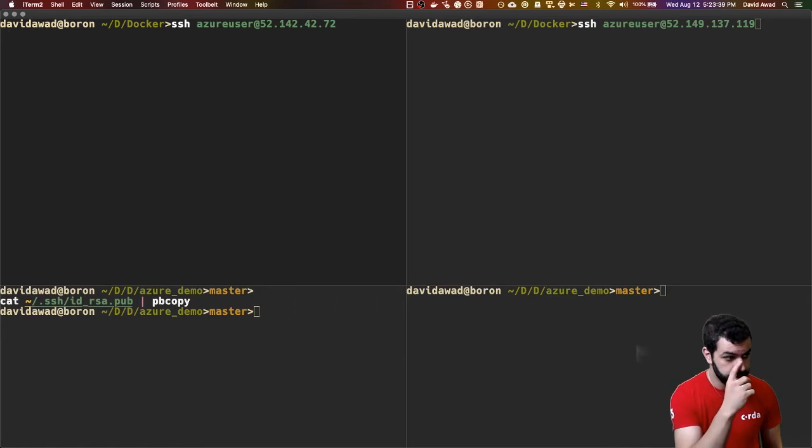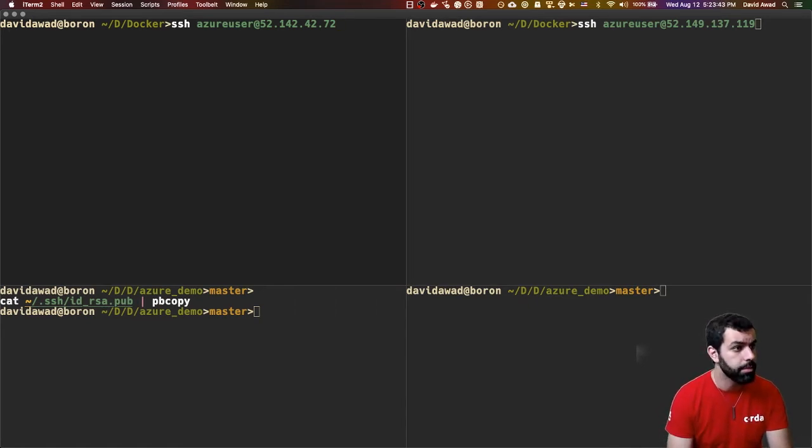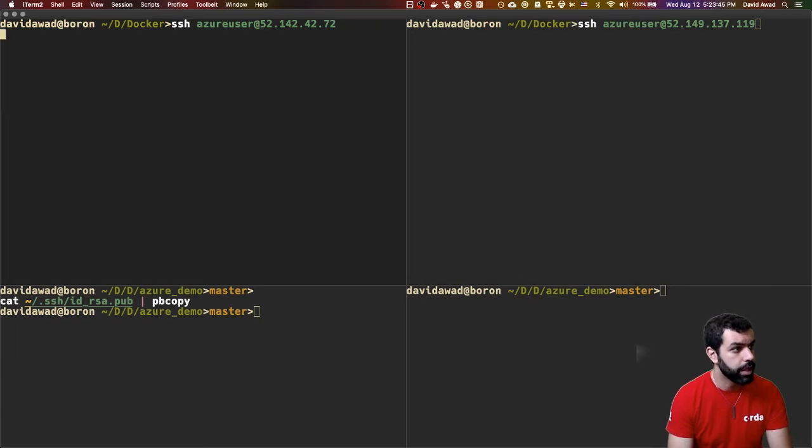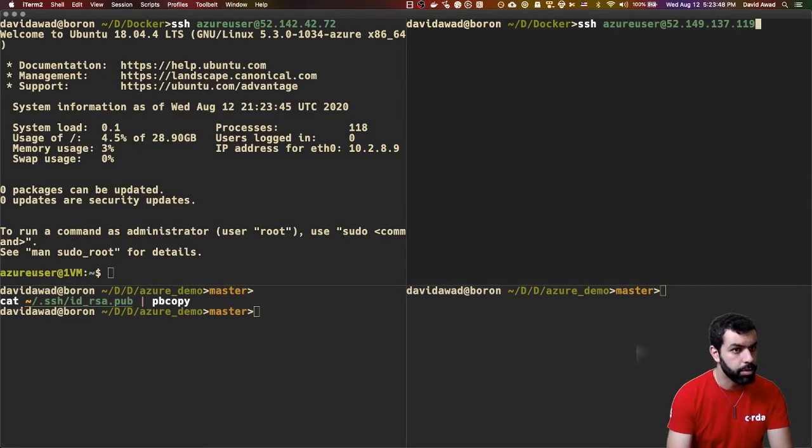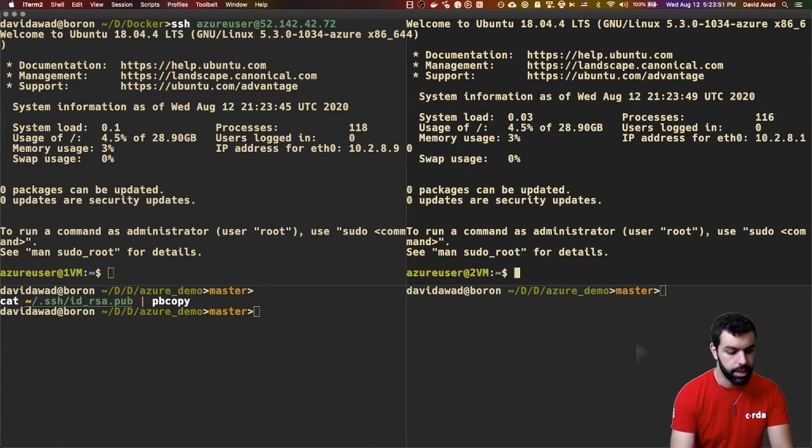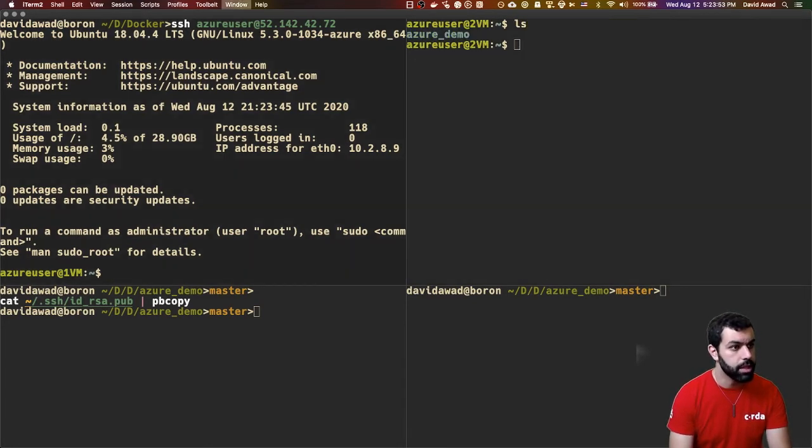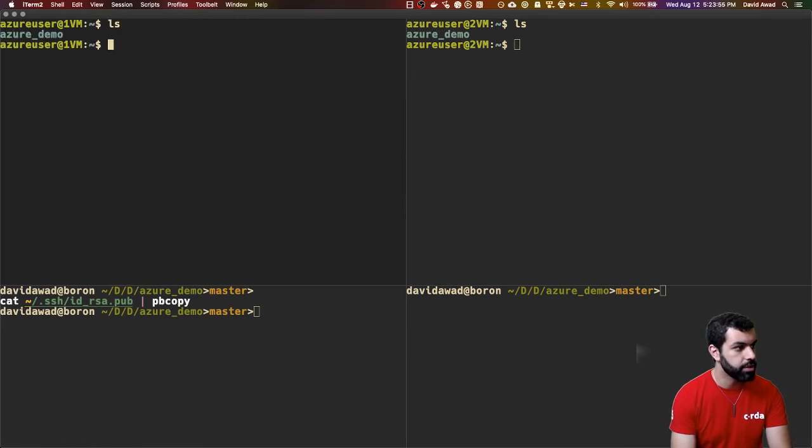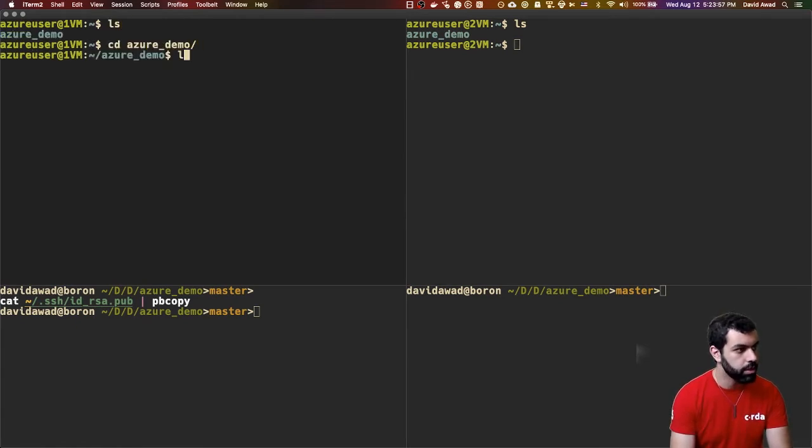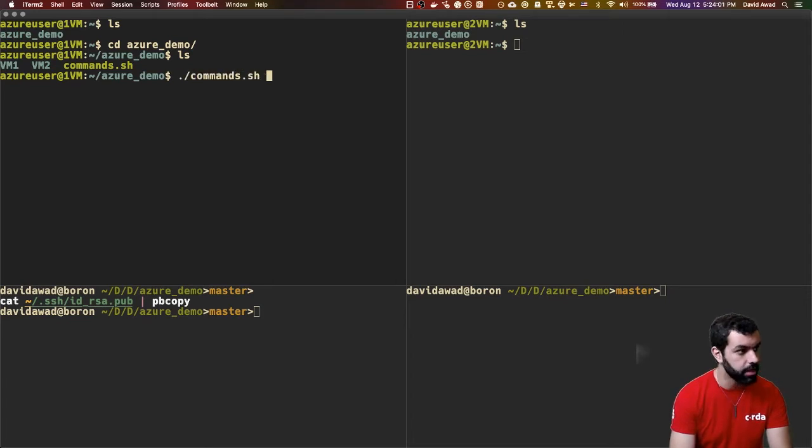So to SSH onto these machines, we're just going to SSH to the Azure user at these IPs. So I'm going to go ahead and do that here with the first one. And I've got a prompt and I'm going to do the same thing here for the second one. So, inside of these VMs is just the Azure demo folder. So I'm going to go into that and I'm going to actually run this commands.sh file.